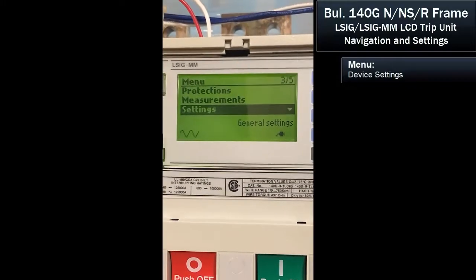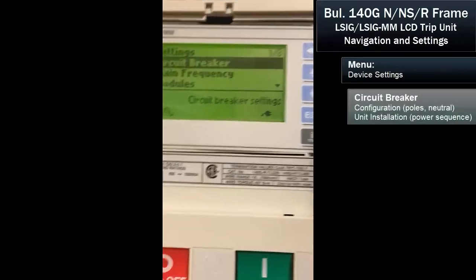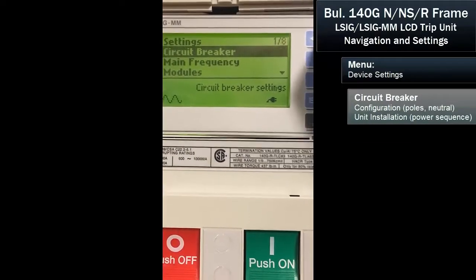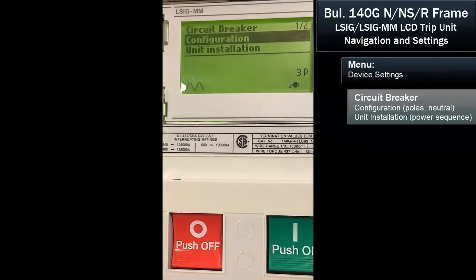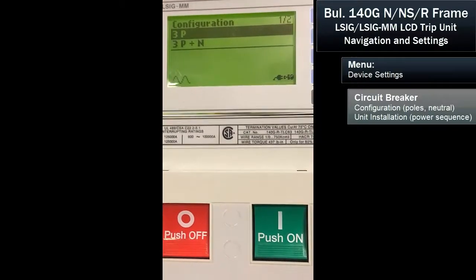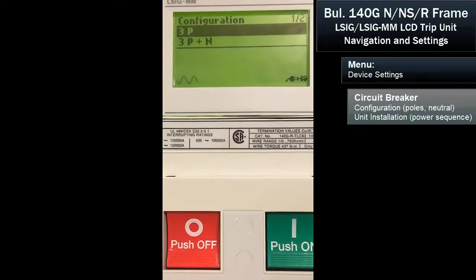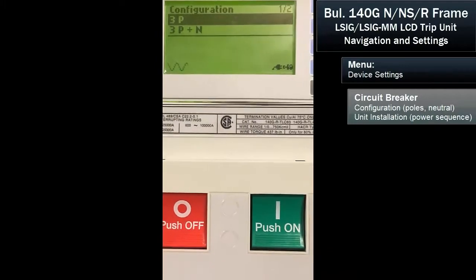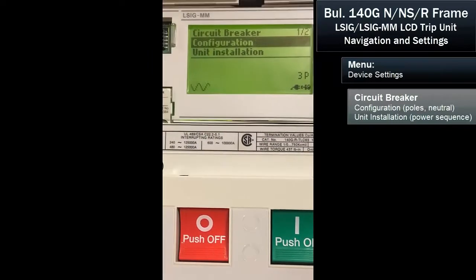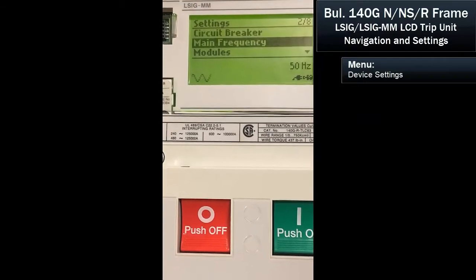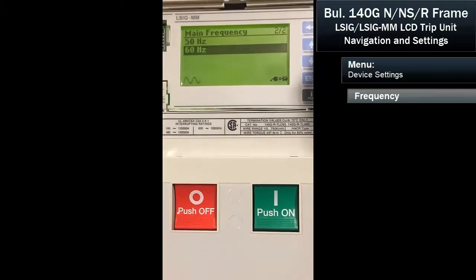The next item is the breaker settings. There are eight settings. We can look at the circuit breaker configuration — it's going to set up the protections for how it's wired. In this case, it's a three-pole breaker, so our options are three pole or three pole plus neutral. This is a three pole. We can also set the protection frequency — being in the states, I'm going to set it for 60 hertz.